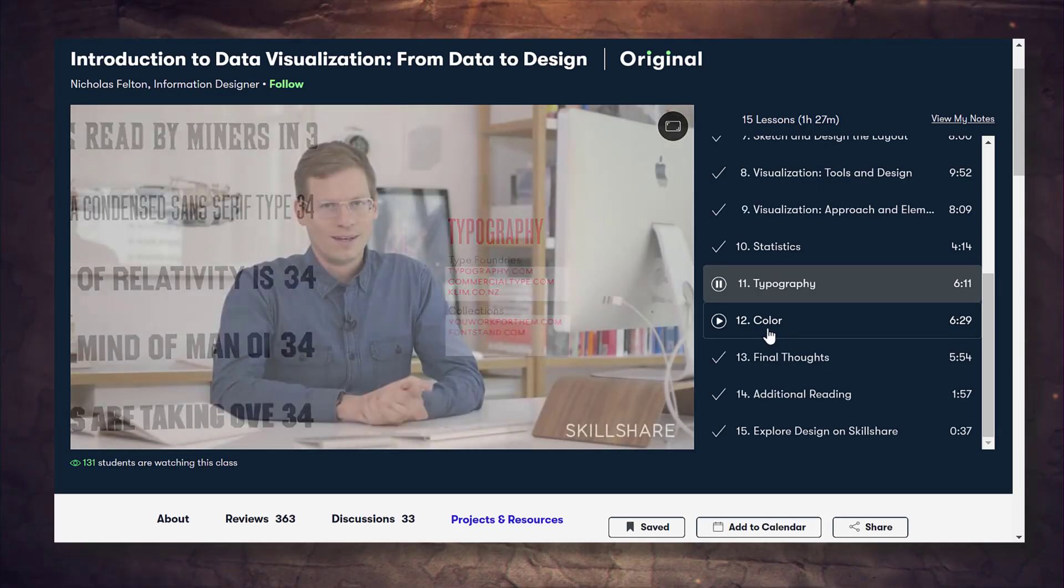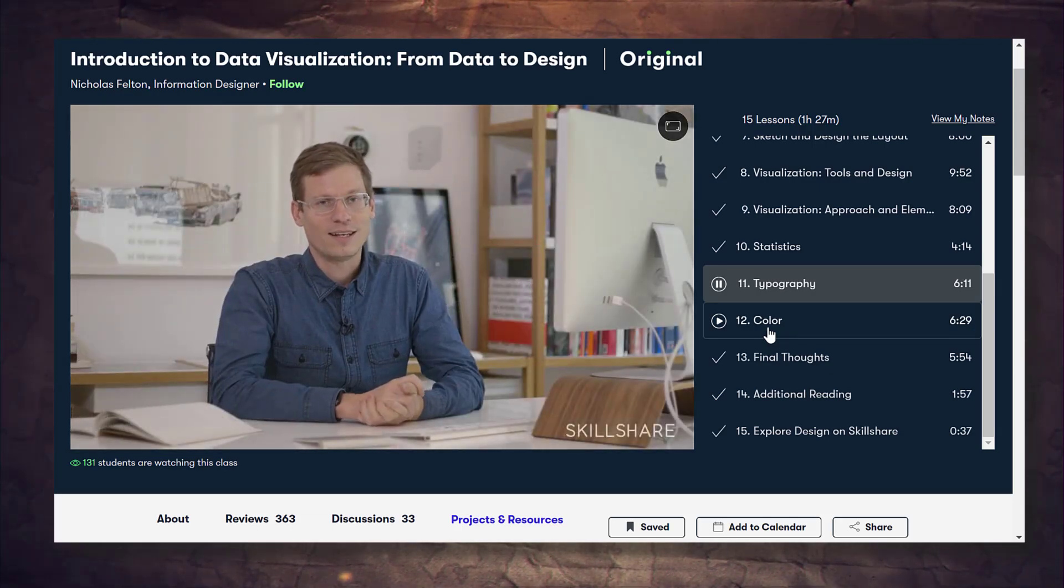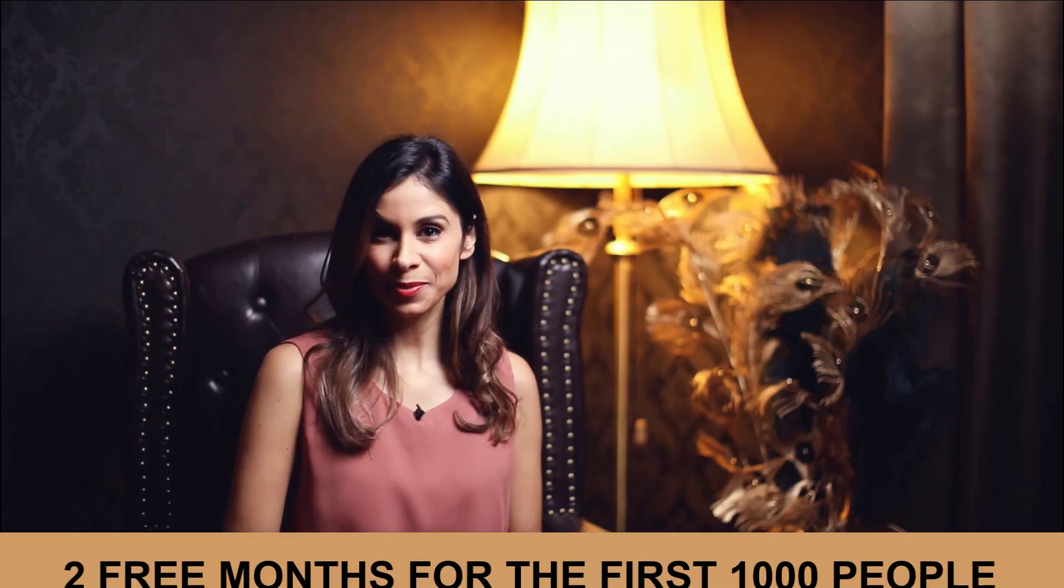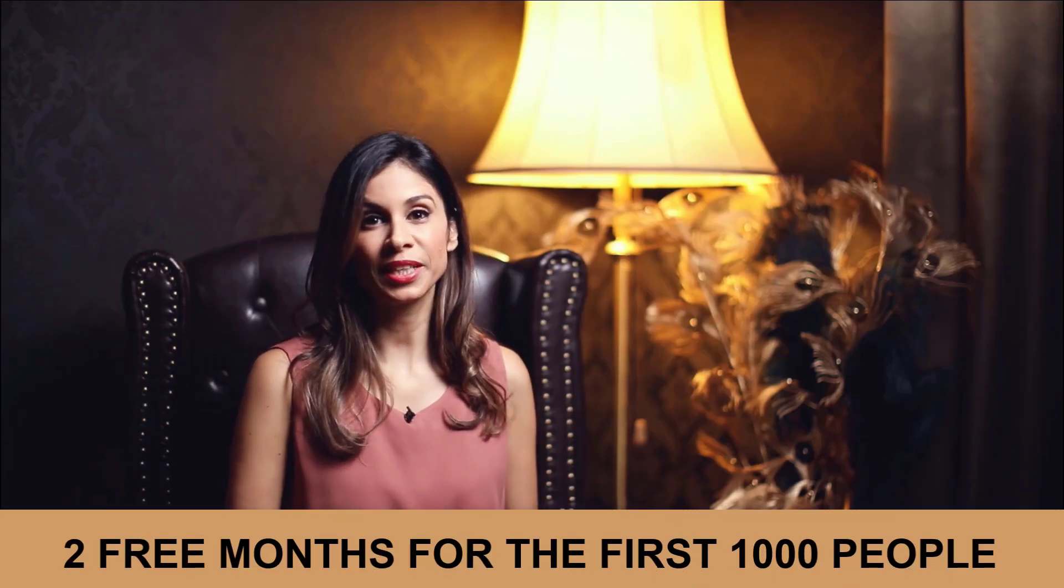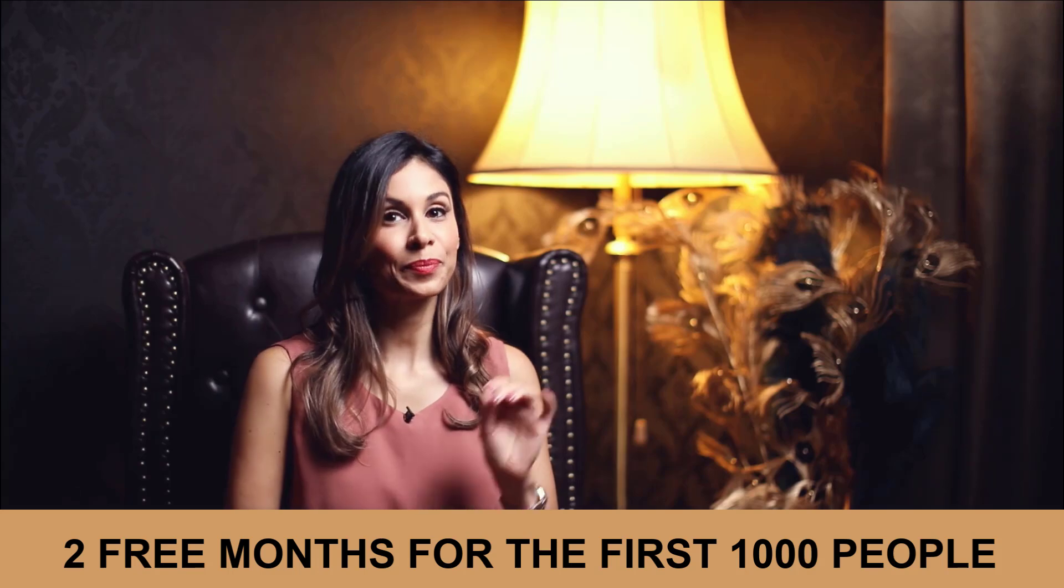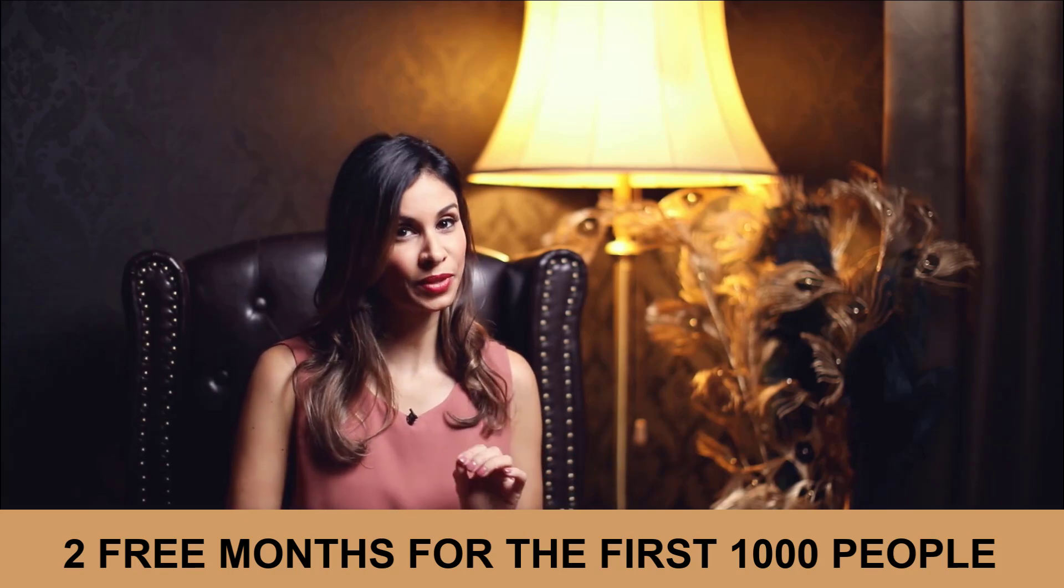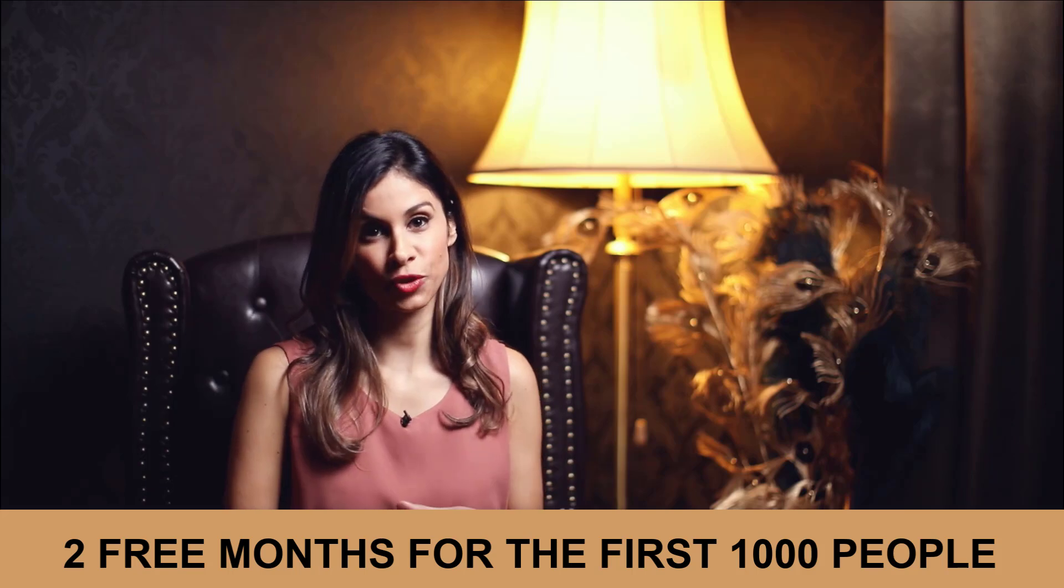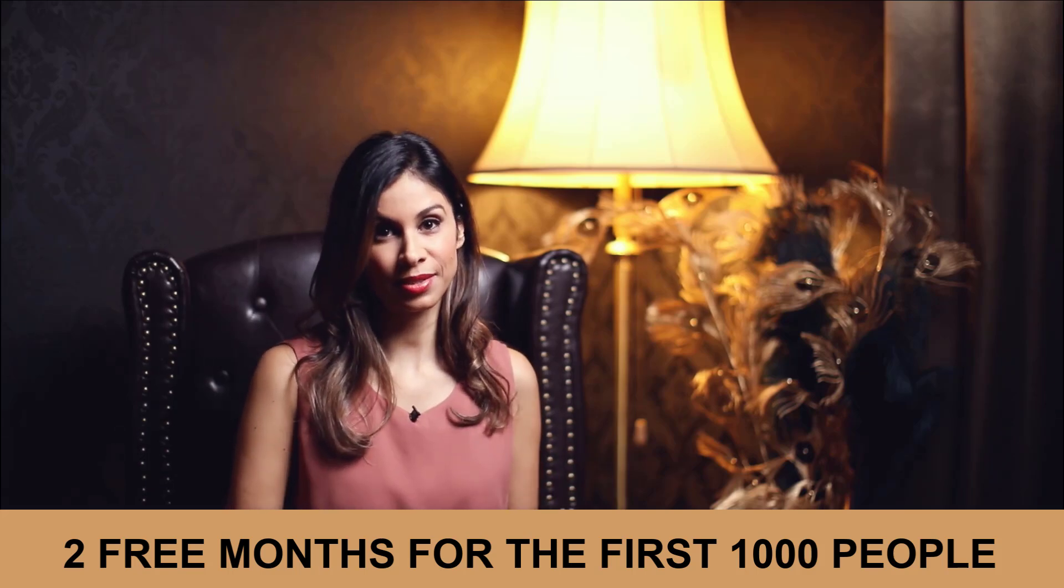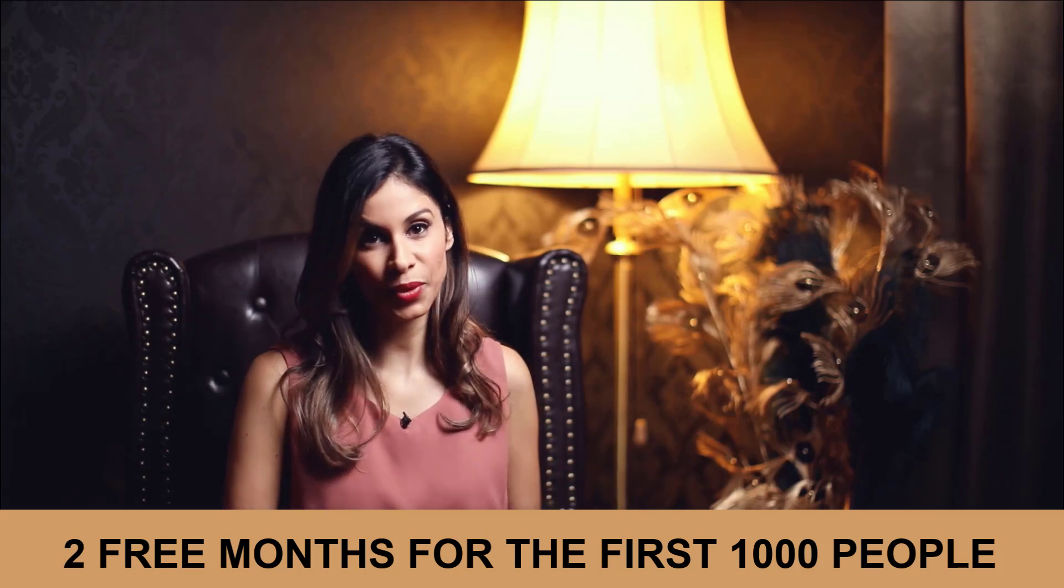Check it out if you're interested to improve your data visualization skills. I have a special link for you in the description of the video. Click that link, become a member, and you're going to get two free months of premium membership to all the classes on Skillshare, so not just this one. After the two months are over, if you'd like to continue with your premium membership, it costs less than $10 a month if you get the annual subscription.